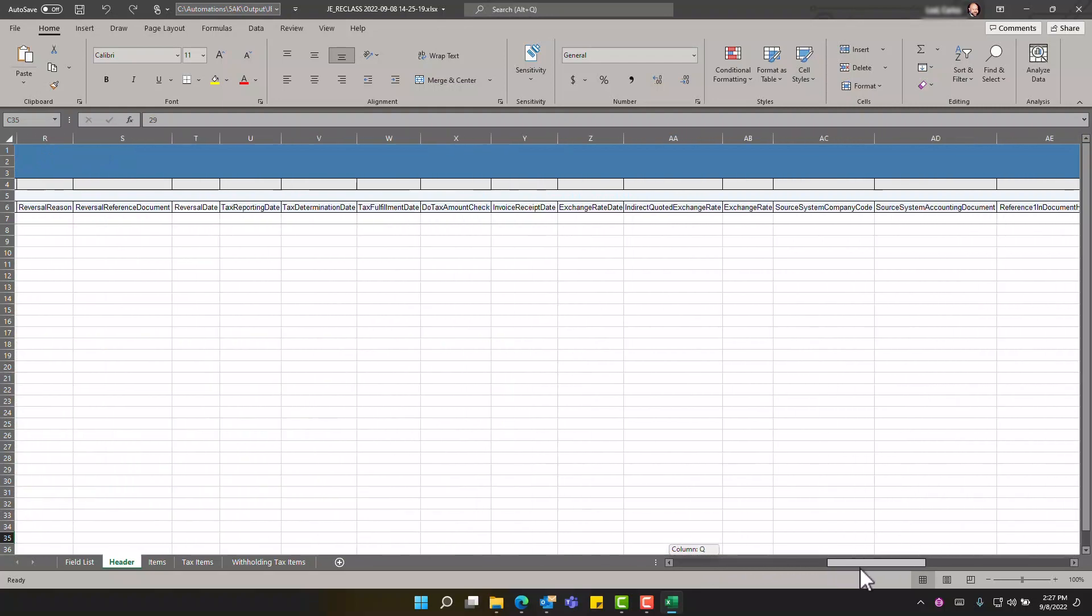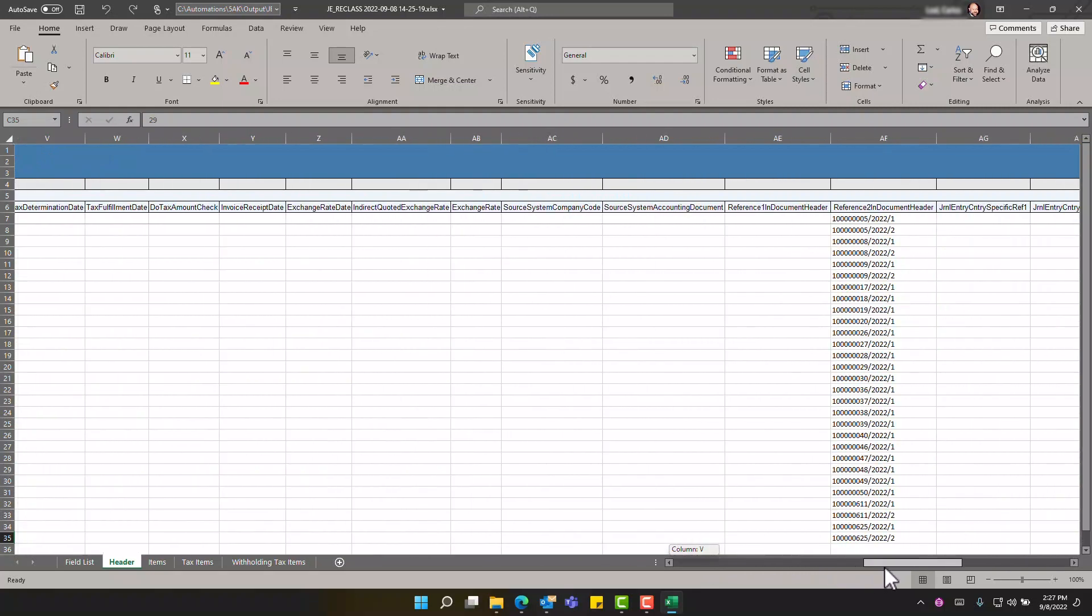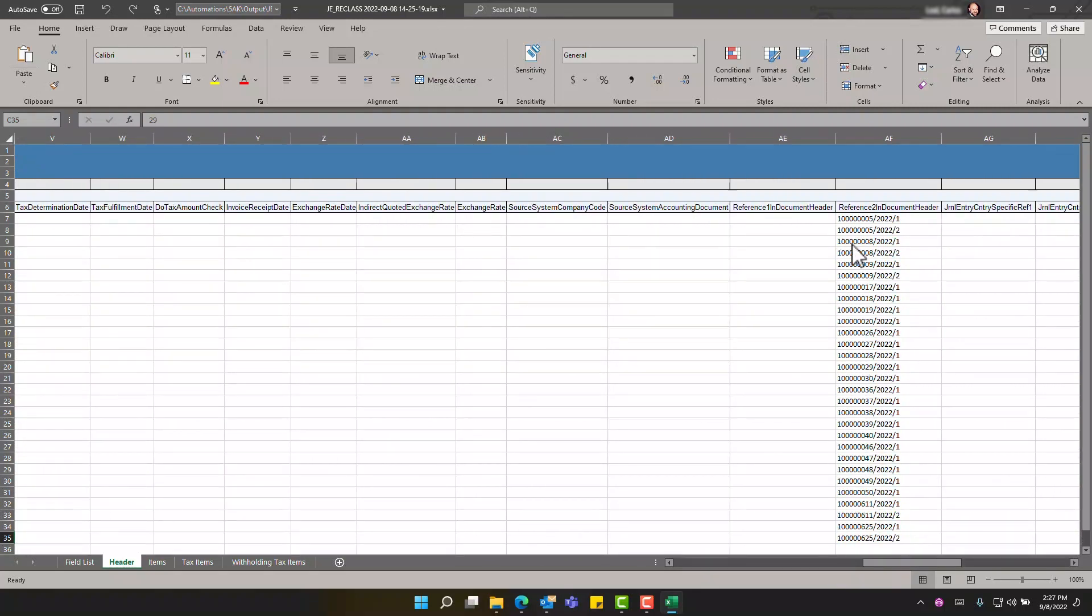Additionally at the header level there's a special field. Reference to in document header has a special stamp that on future executions the bot will ignore entries that have this stamp as it considers reclassifications have already been conducted thus preventing duplicates.